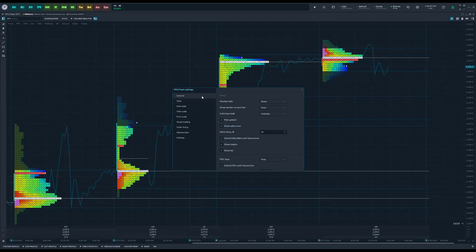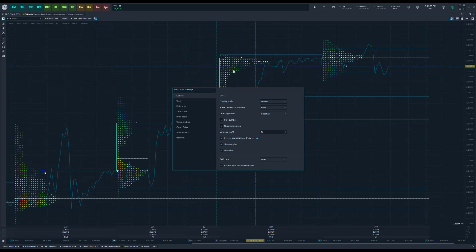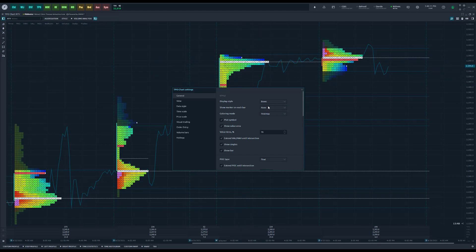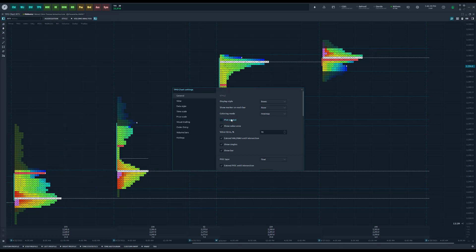Now within these settings, of course you have many options. Most of your TPO specific settings are within the general tab. As you can see right now I am working with a default layout. We have the option to display by boxes or letters. You could show a marker on each bar, there's different coloring modes.